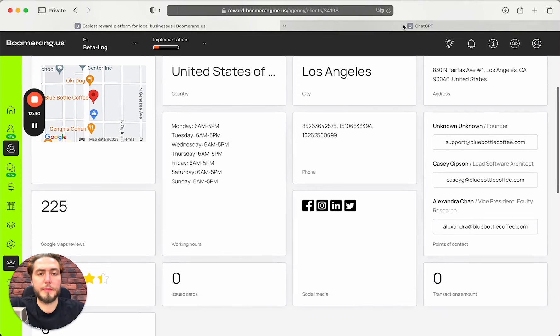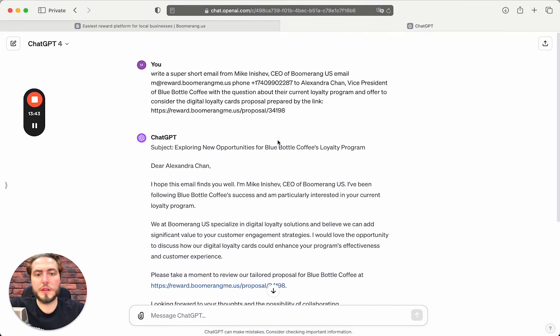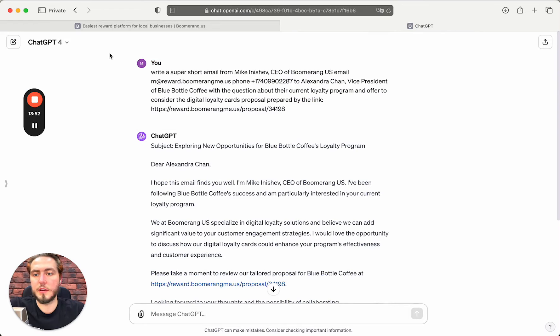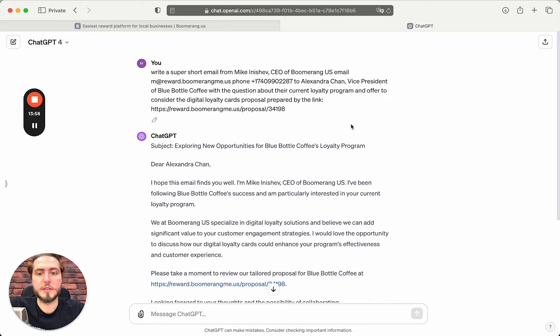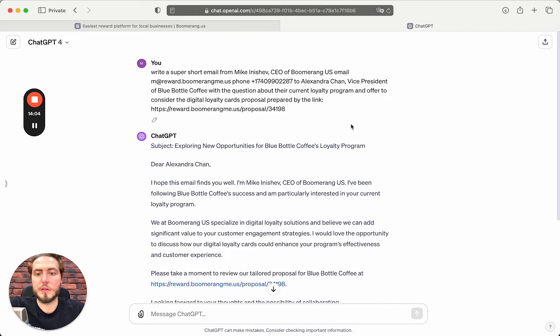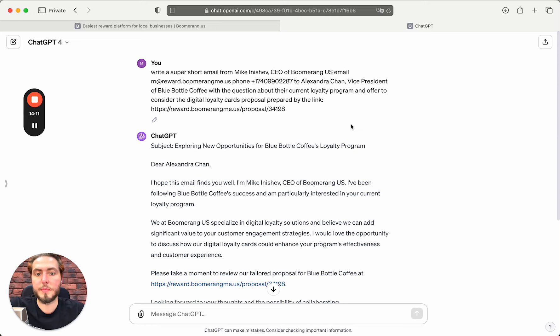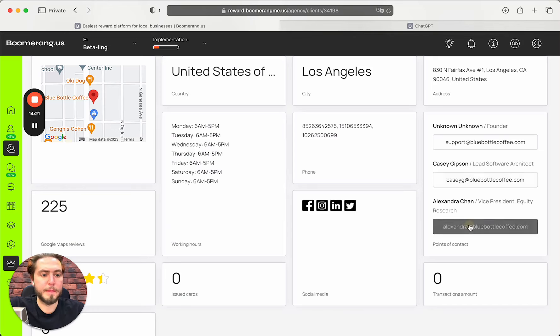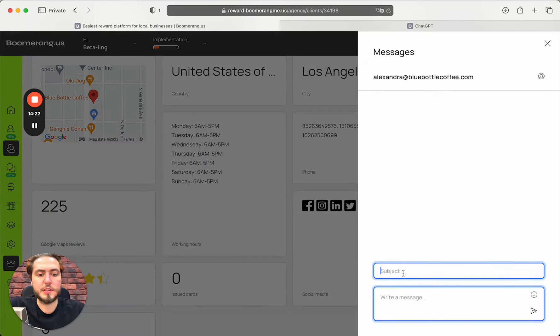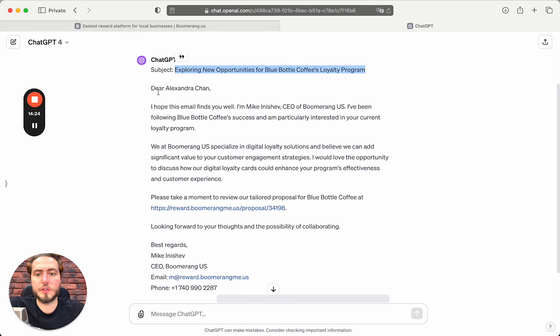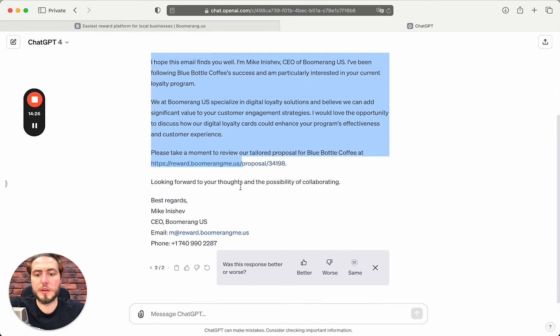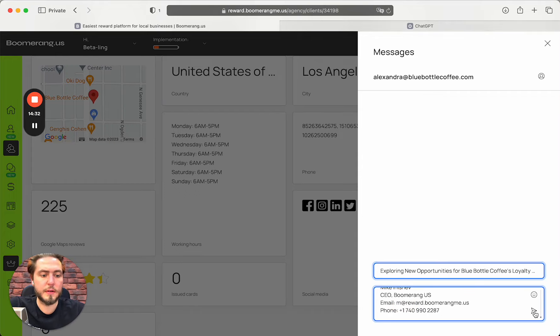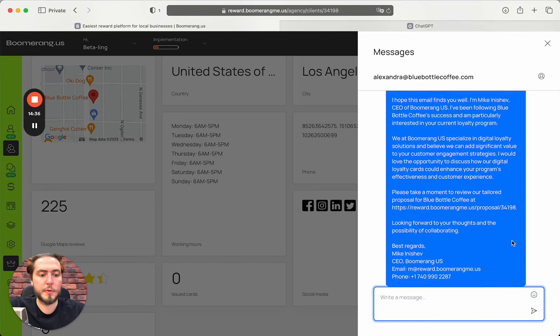I want to start from Alexander Chan to start reaching out to this person. I just need to push the button and I can see the message icon here. It's like a chat, but the message will be sent by email. I already prepared some content that could be helpful to write the super short email opener. I write a super short email from Mike Nishif, CEO of Boomerang US, to Alexander Chan, vice president of Blue Bottle Coffee with the question about their current loyalty program and offer to consider the digital loyalty cards proposal. I just want to copy this information and fill in this information here in the message chat and send this message to my prospect.